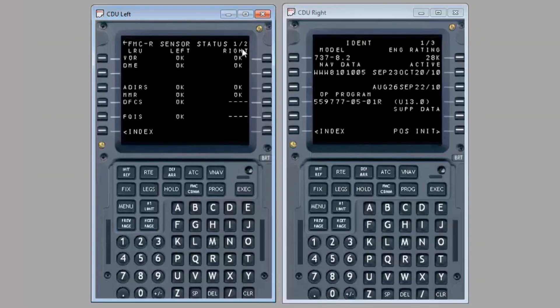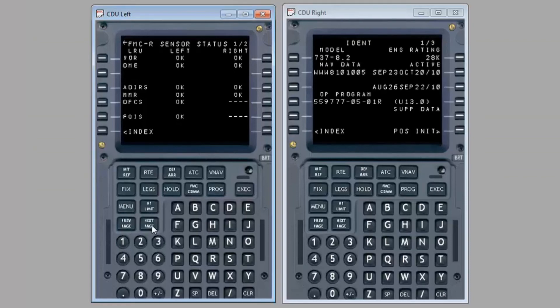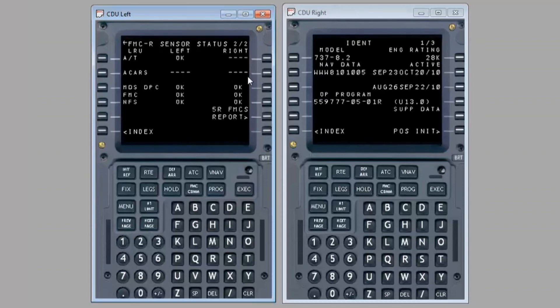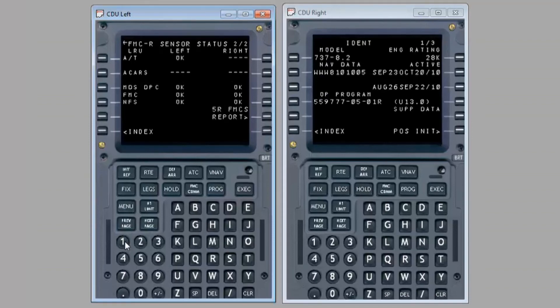Use the next page key to advance to other pages. As before, enter 100 via the keypad and select line select key 6R to display more detailed fault data.